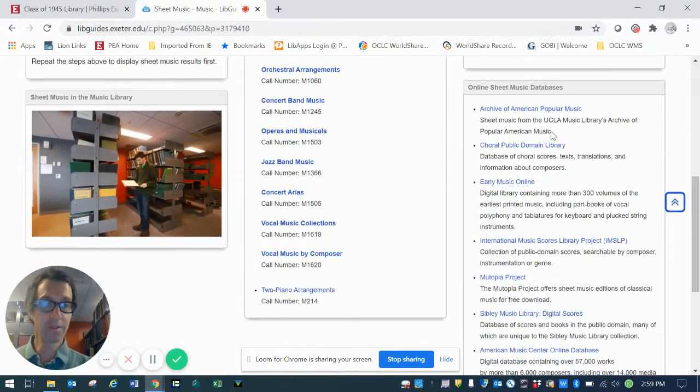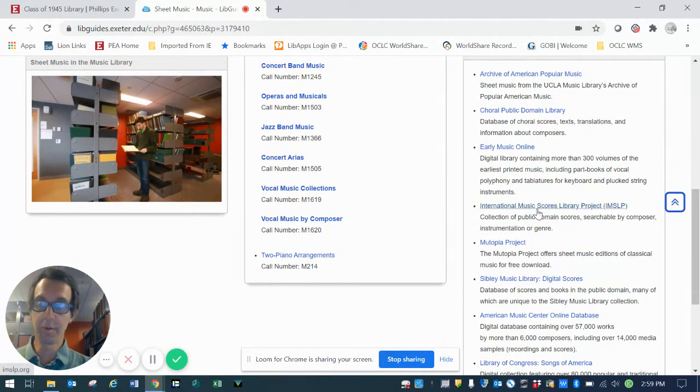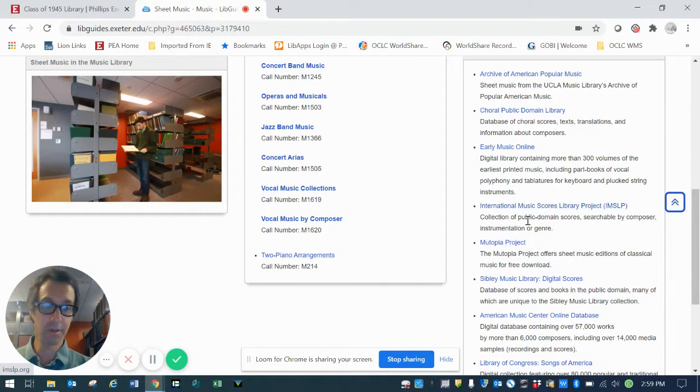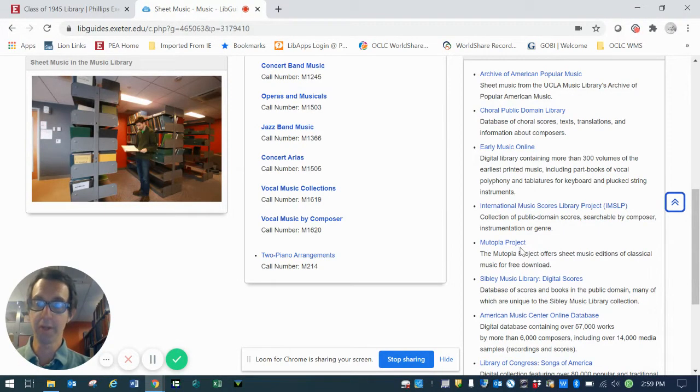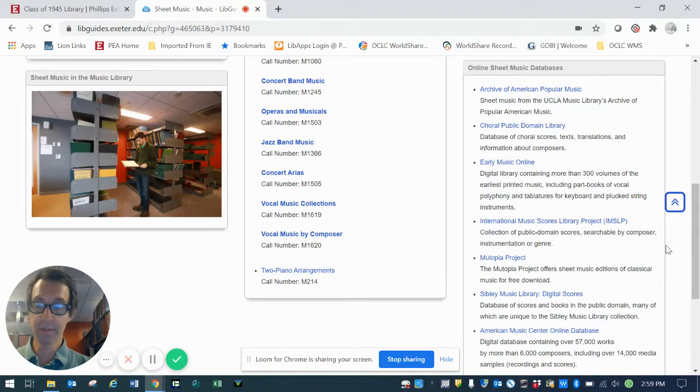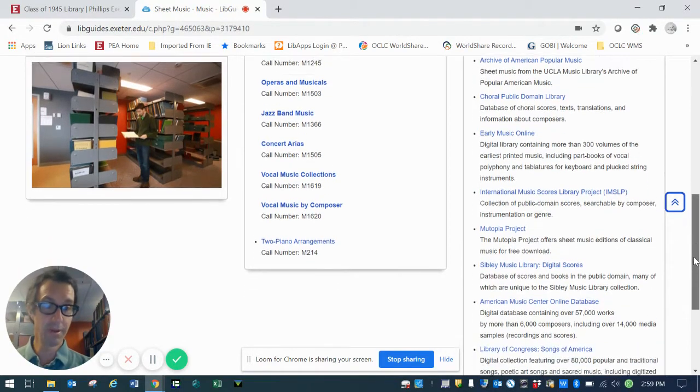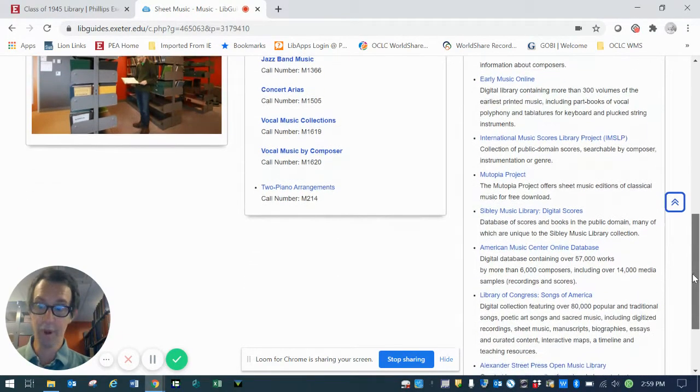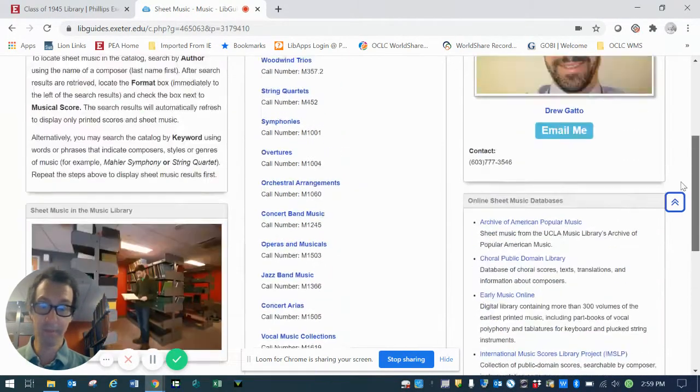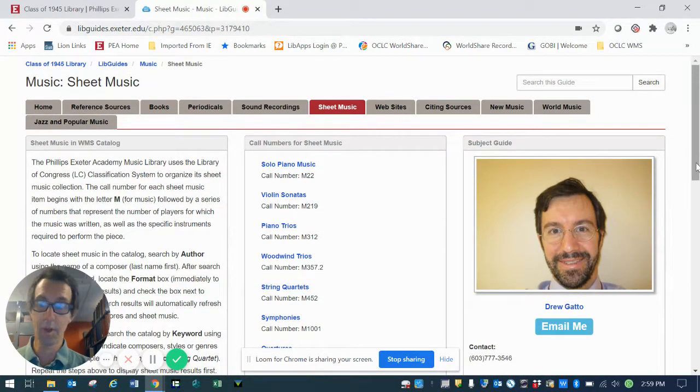We also have links here to external websites that are digital sheet music libraries. These are a combination of free and subscription-based sources. Collectively, they give you access to thousands and thousands more sheet music products that may or may not be available in print here in the music library. Well worth checking out.